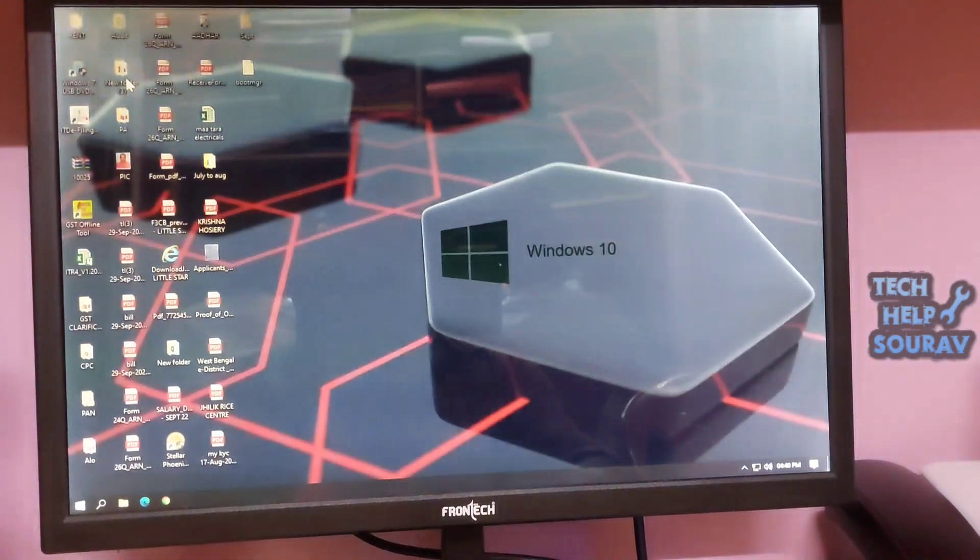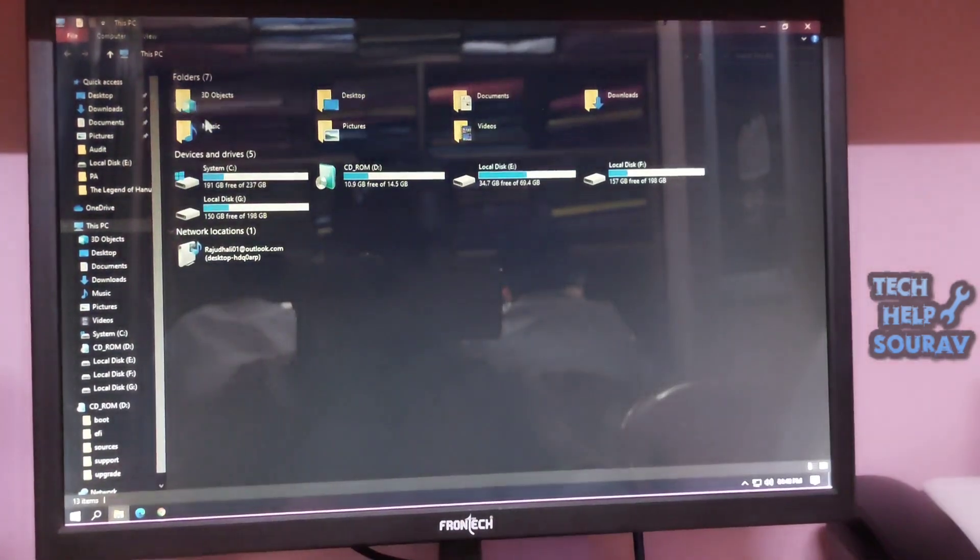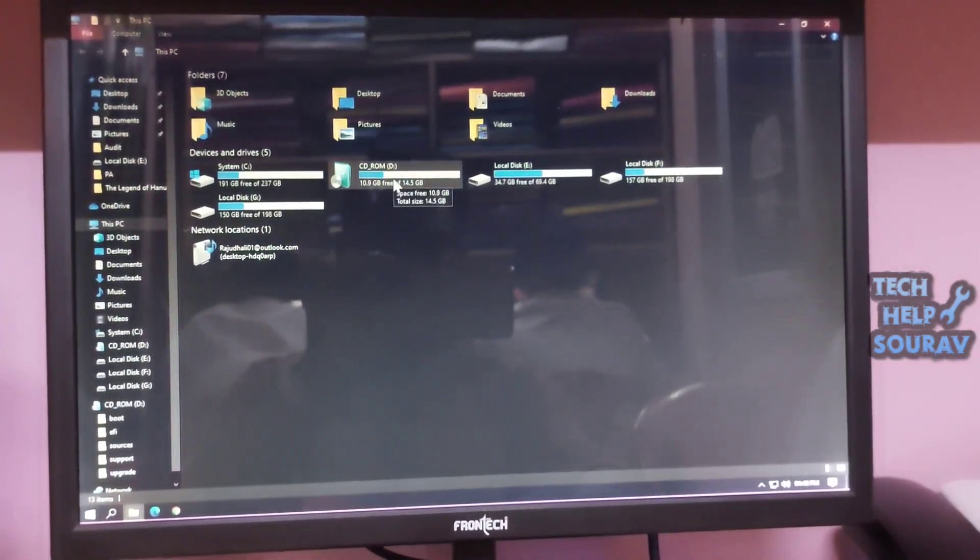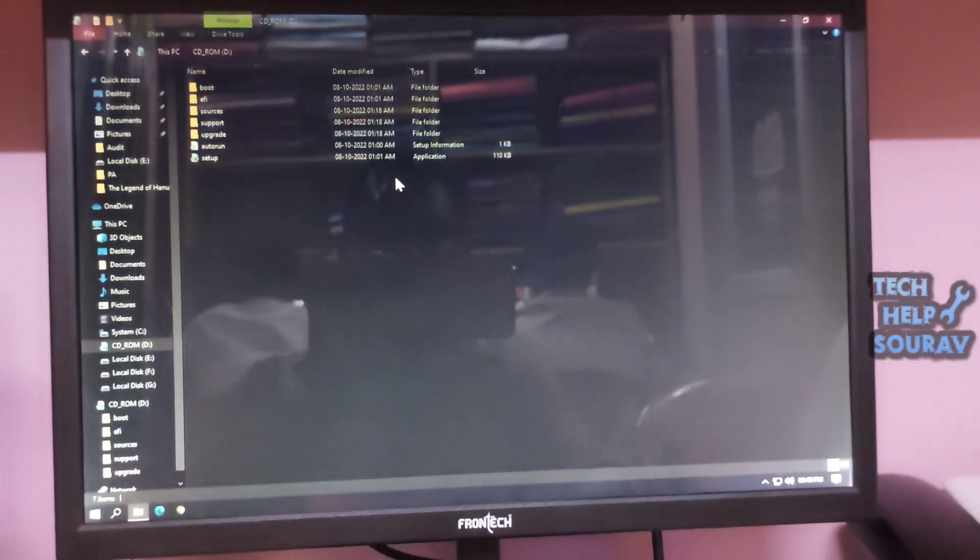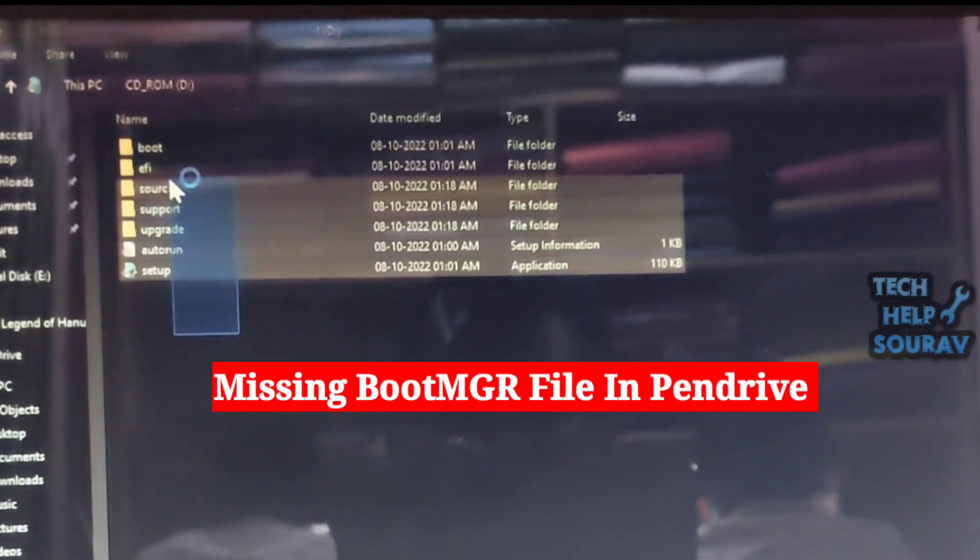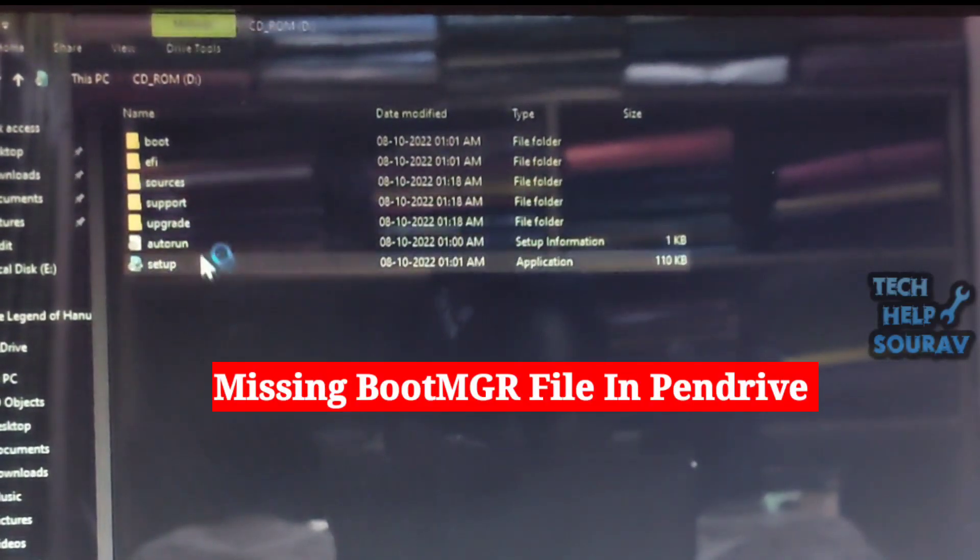After opening the computer, go into the pen drive which you have made bootable. You will see that there is a file missing, that file is the BOOTMGR file.